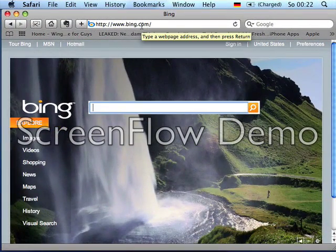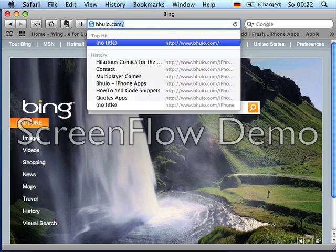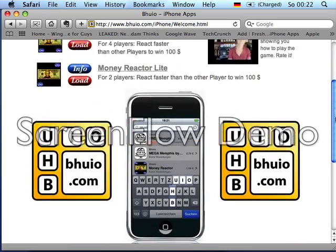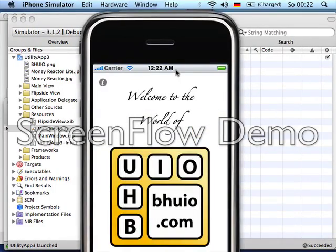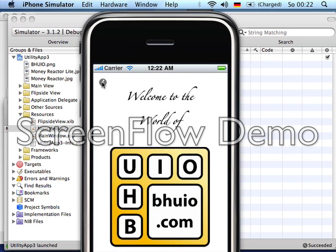Hello everybody, this is Ben from boio.com. I just released a new game called Money Reactor, and I want to make a short tutorial on how to create an app with two views — you press a button and you get another view — and I want to show you how to do that in a really simple way.